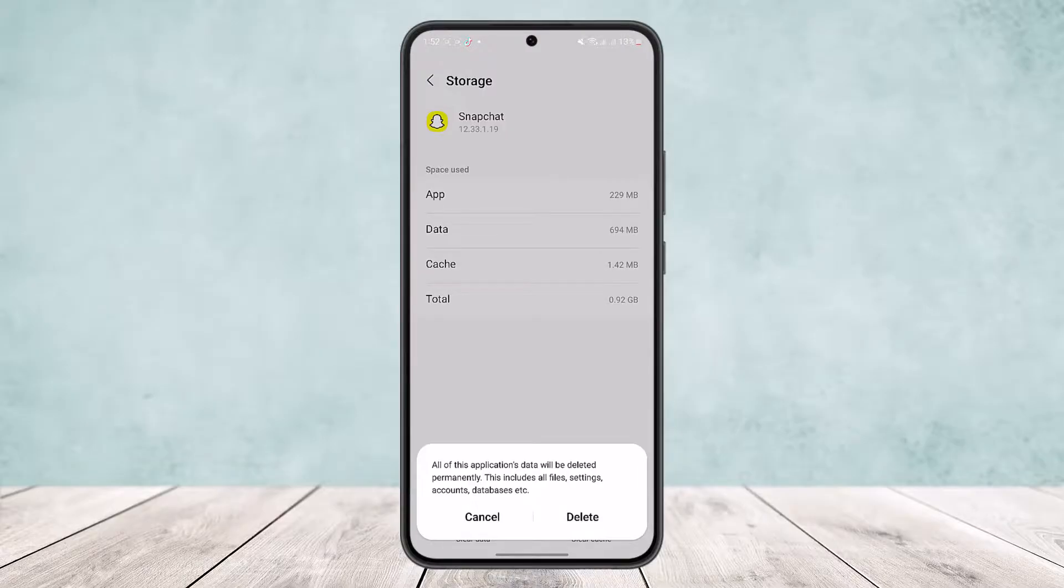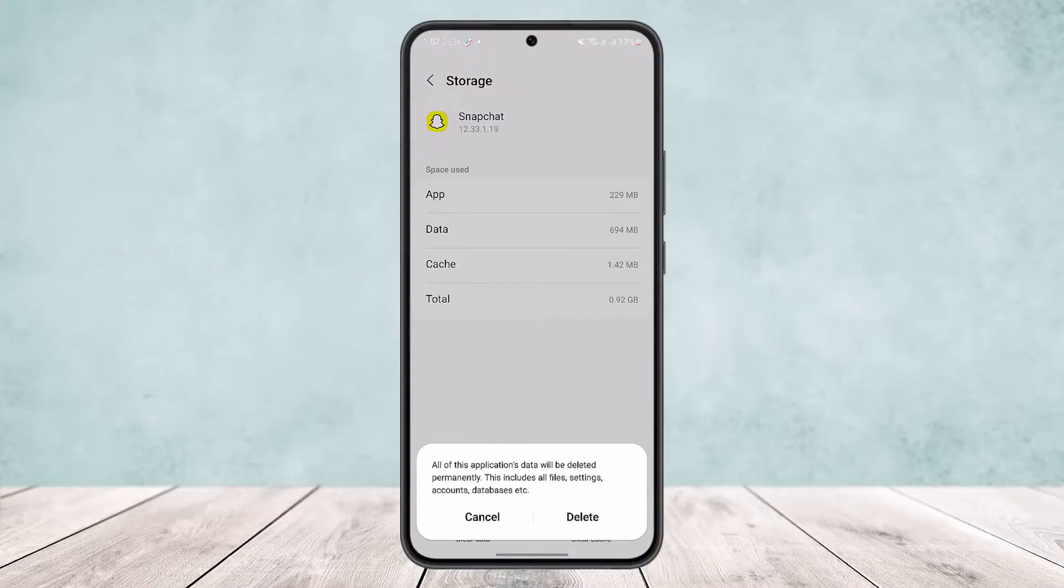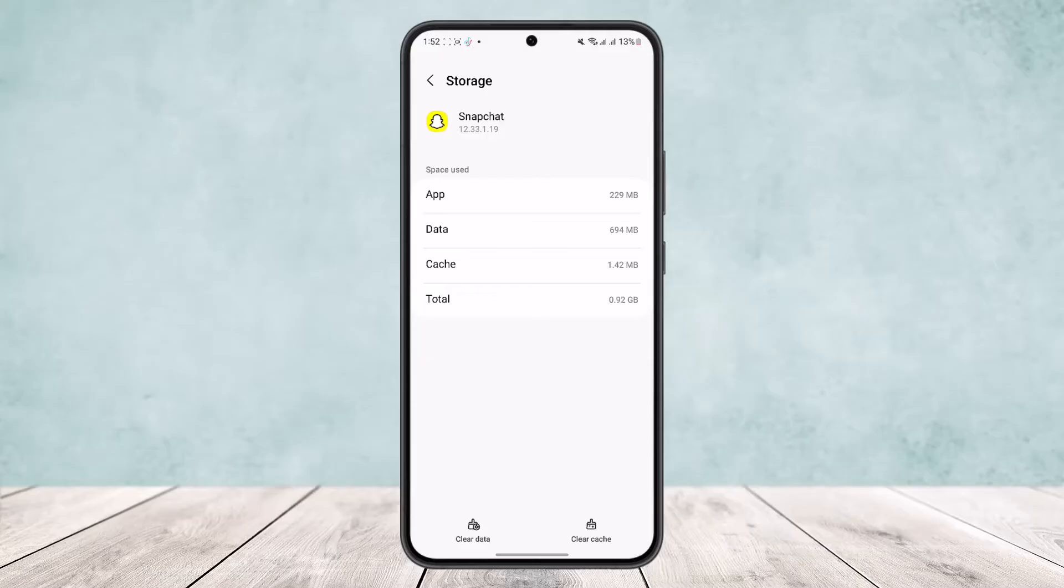Because it'll reset the app and your account will get logged out. Once you do this, log back to your account again and it will fix the issue.